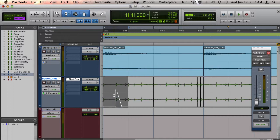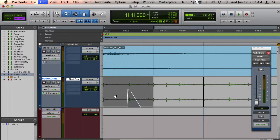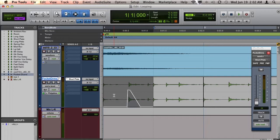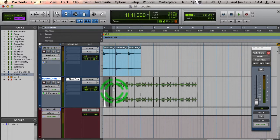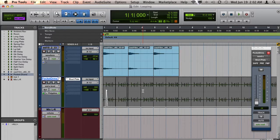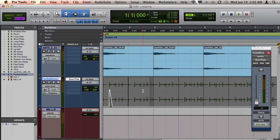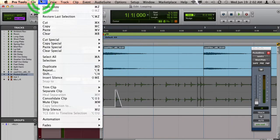To do this, I'll copy this automation to the clipboard by pressing Command C on Mac or Control C on Windows. Then I'll hold down Shift and extend my selection to the whole range of the drum track.